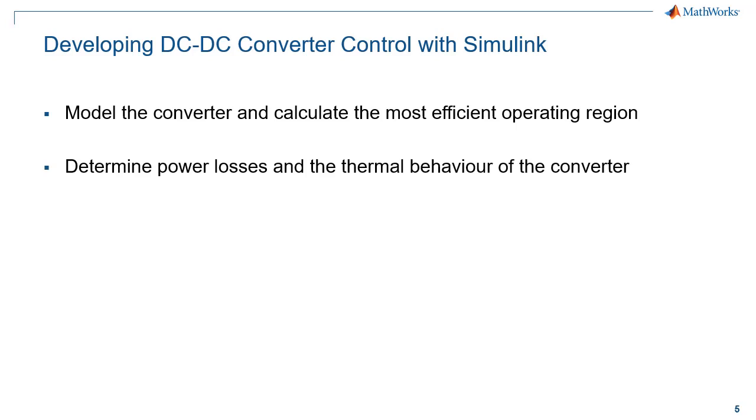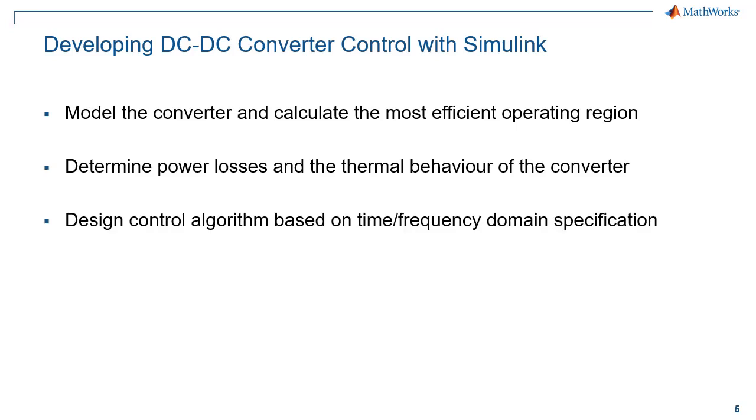Then we determine power losses and the thermal behavior of the converter in order to size the cooling system appropriately. We are going to design a control algorithm based on time frequency domain specification.